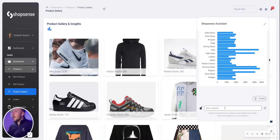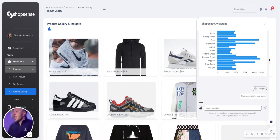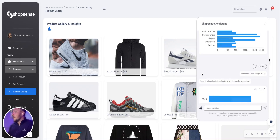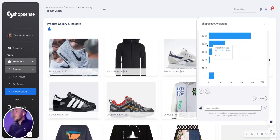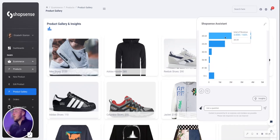What if I want to understand what my sales are by demographic? I can say, show me sales by age range. Which age category is driving the most revenue? We can see here that the 20 to 24 age group is driving most of my revenue, just by simply typing in a question and a chart being generated right before my eyes.